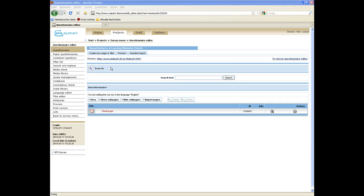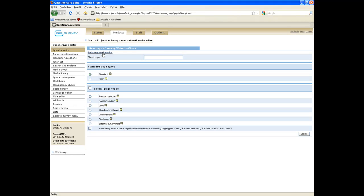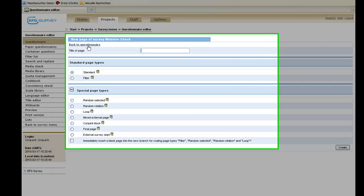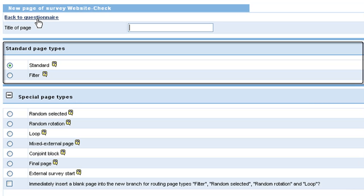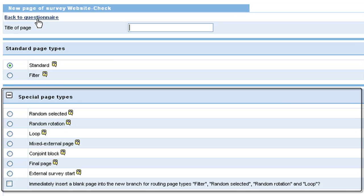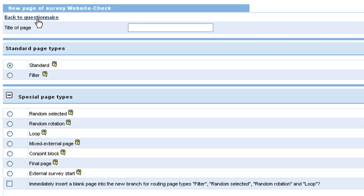Create a new page first to start entering your questions. Click on create new page or filter, enter a page title, and select a specific page type. There are standard and special page types available, for instance for loops or conjoined selections. Scroll over the question marks to learn more about them.